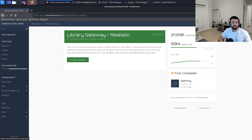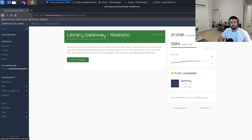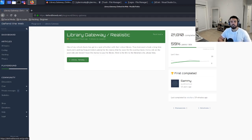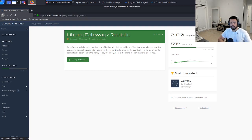For the last couple weeks we've been going over the Defend the Web series, and today we're going to be going over the level Library Gateway with Defend the Web. This is the first step into a slightly more realistic level from the last ones we've been doing.